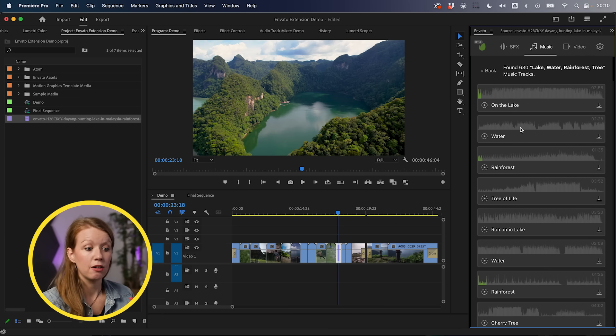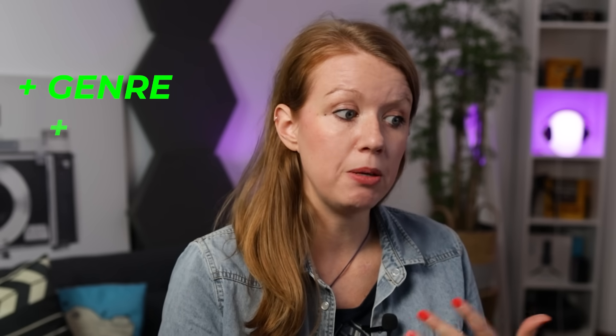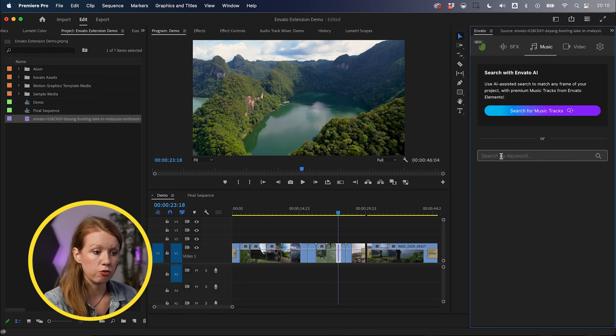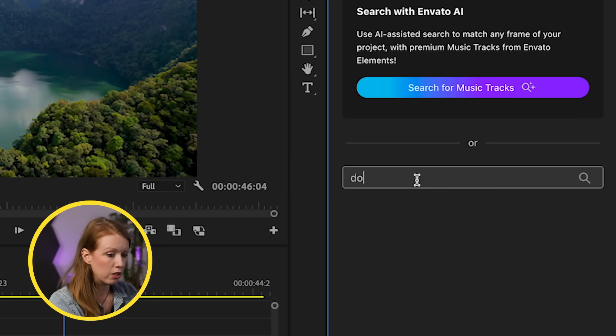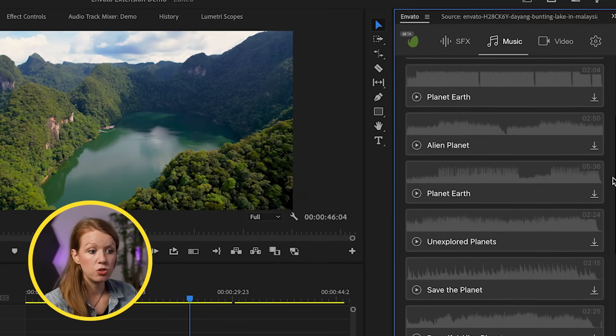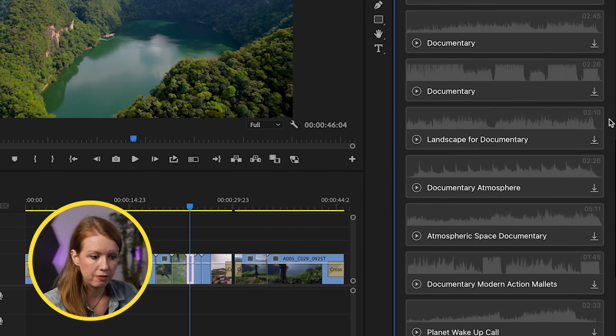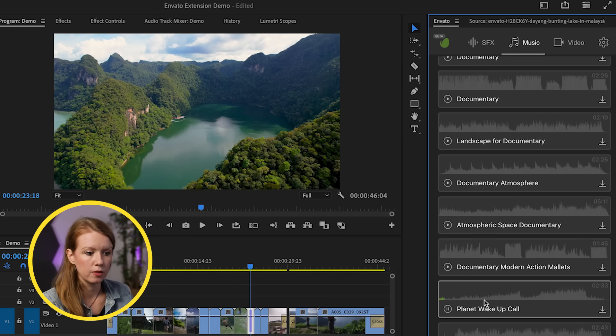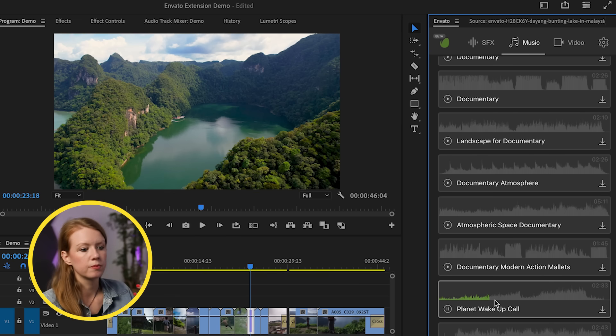Prior to this, I used the regular keyword search because I found the AI music search a bit lacking — there's no ability to filter by genre, BPM, or vocals. So I searched by keyword: 'documentary planet.' It's super fast at pulling results up, and I found this one — 'Planet Wake Up Call' — because I wanted something that was building.